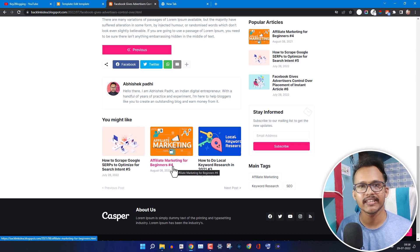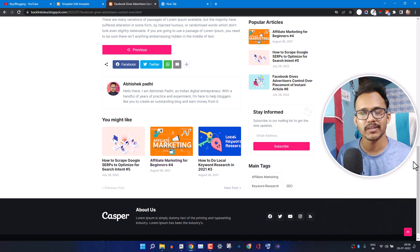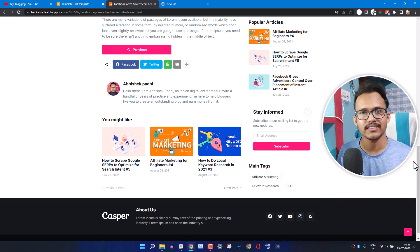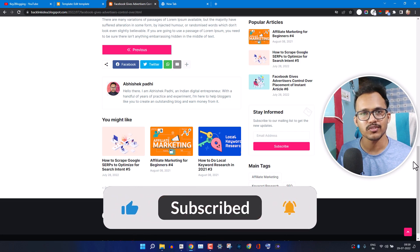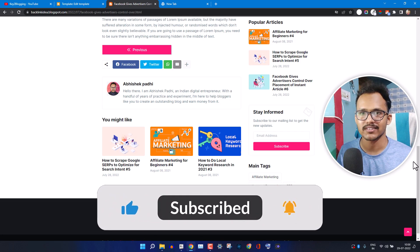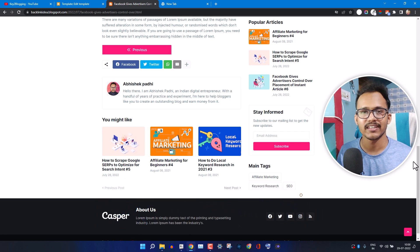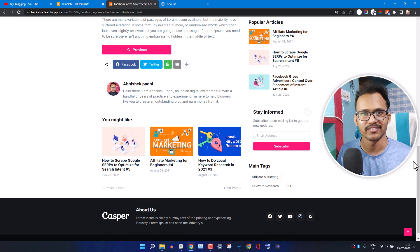I hope this video helps you add a previous and next button to your Blogger website. If you found this video helpful, make sure to hit the like button — it motivates me to make more videos like this. If you find our videos interesting, you can also subscribe to our channel, and check out some related videos that will be linked in the description. Thank you.